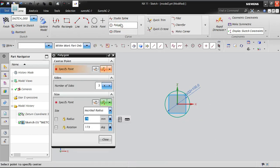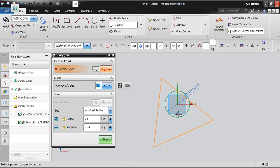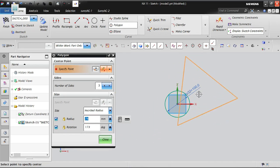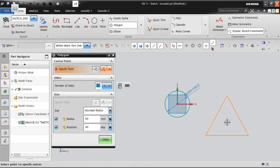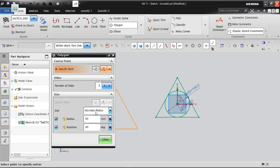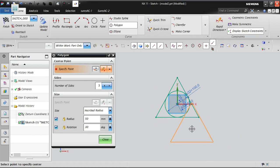To do it properly: go to the polygon option and fix the rotation angle before giving the center point. The diameter is 100, so radius is 50. Set rotation to 30 degrees, then click the center point to place the triangle.